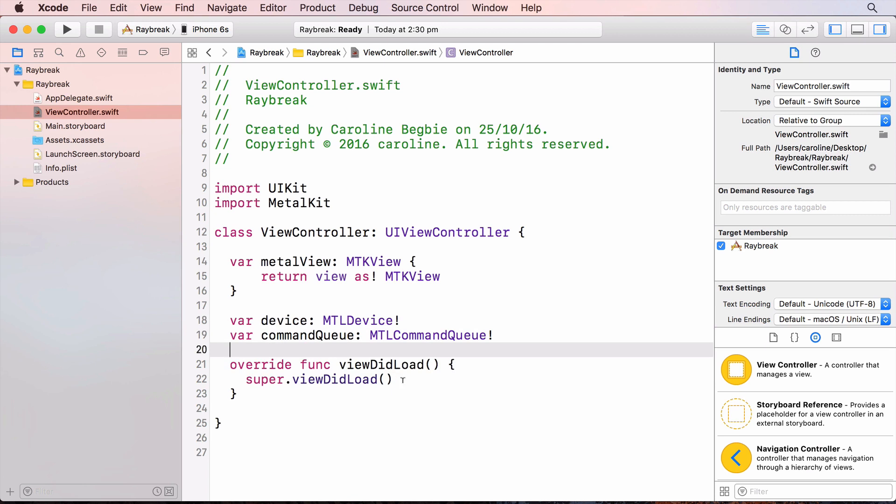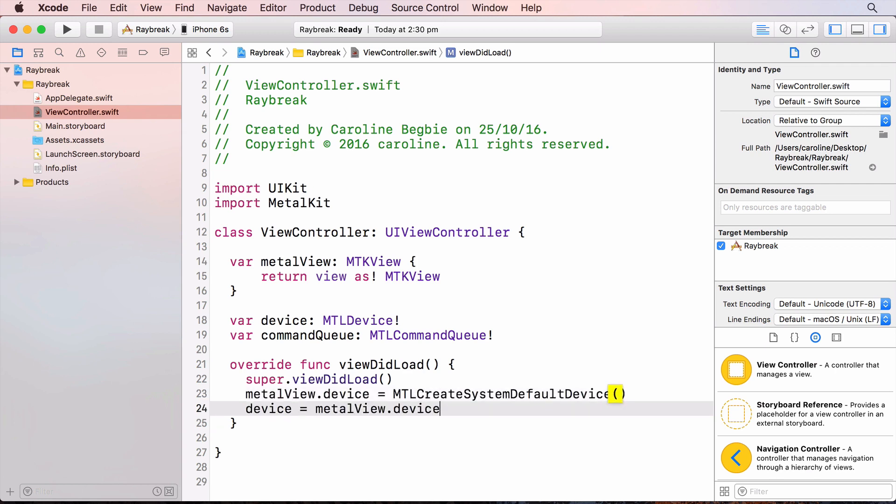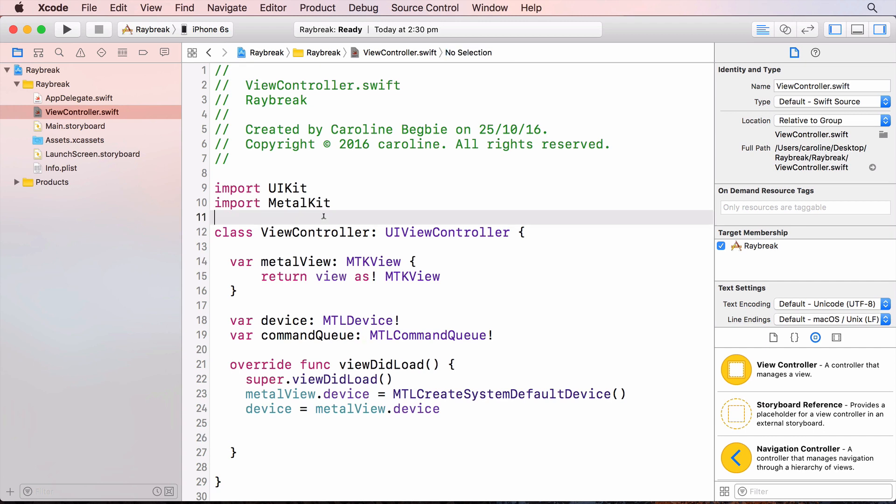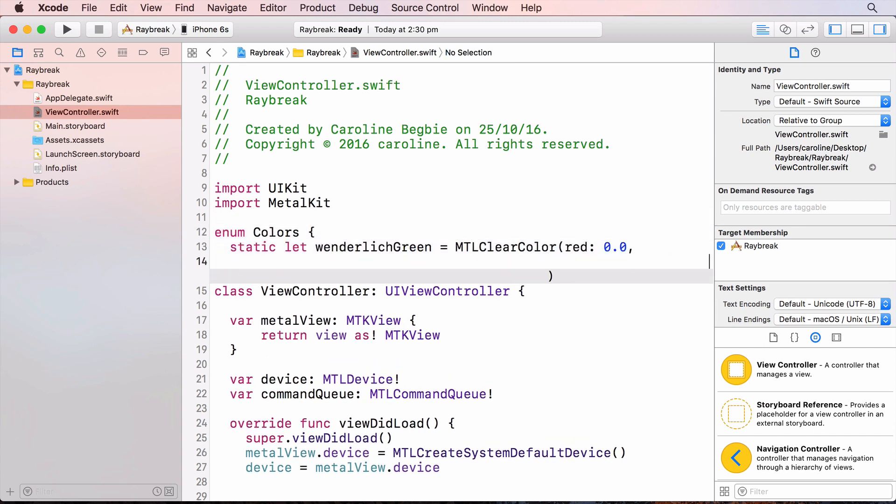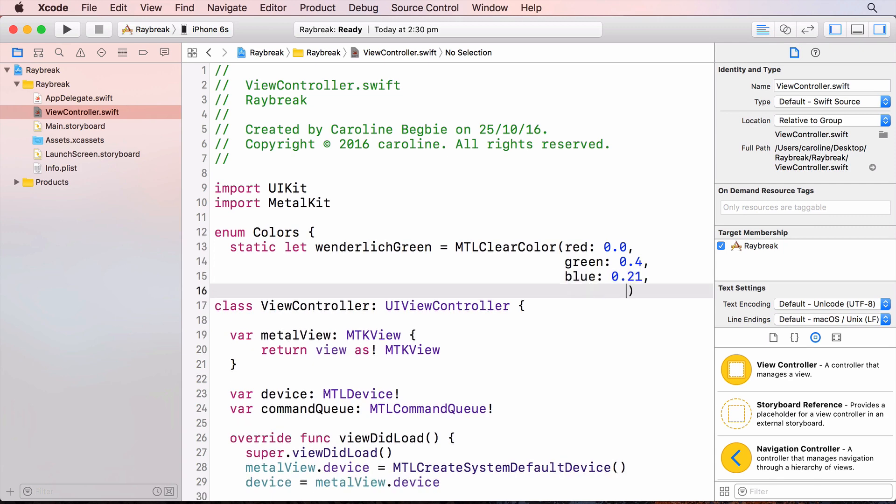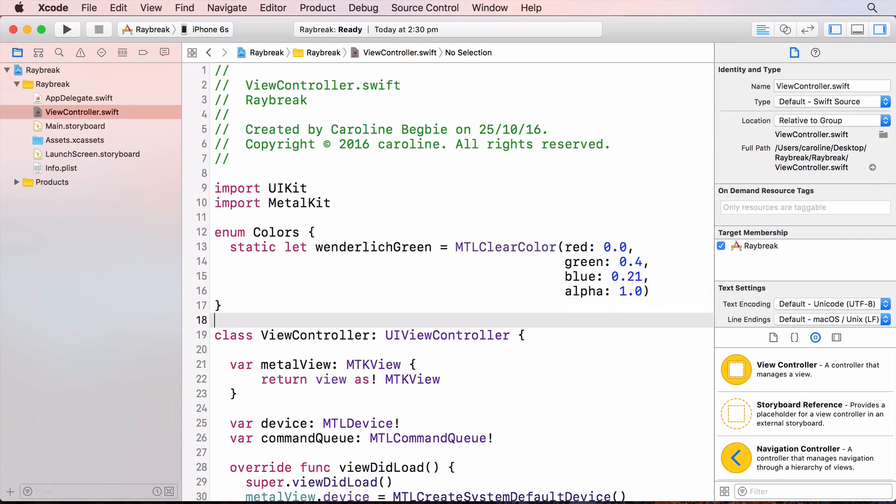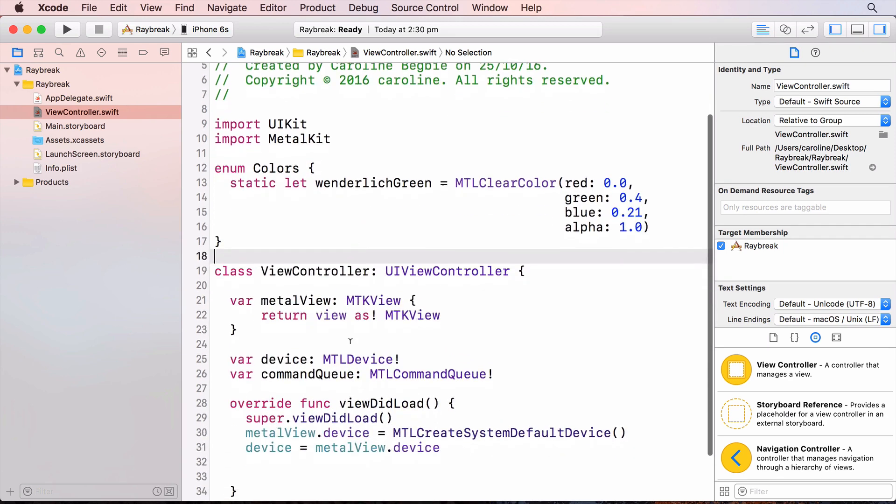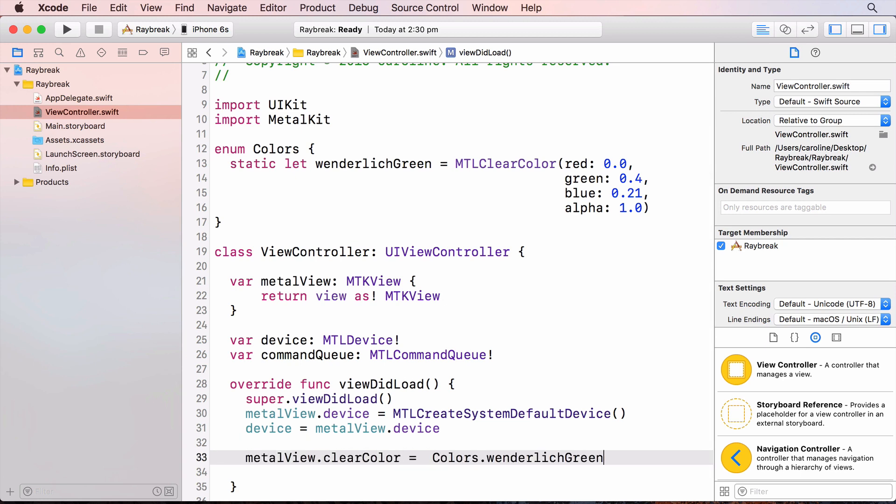And I'll create the variables that we'll need for the device and for the command queue. We set these up once at the very start of the app. So in viewDidLoad we create the representation of the GPU and this is the device. We then clear the screen to a particular color and we'll set up this color as an enum to be tidy. And set the views clear color. This is the color that the screen will clear to.